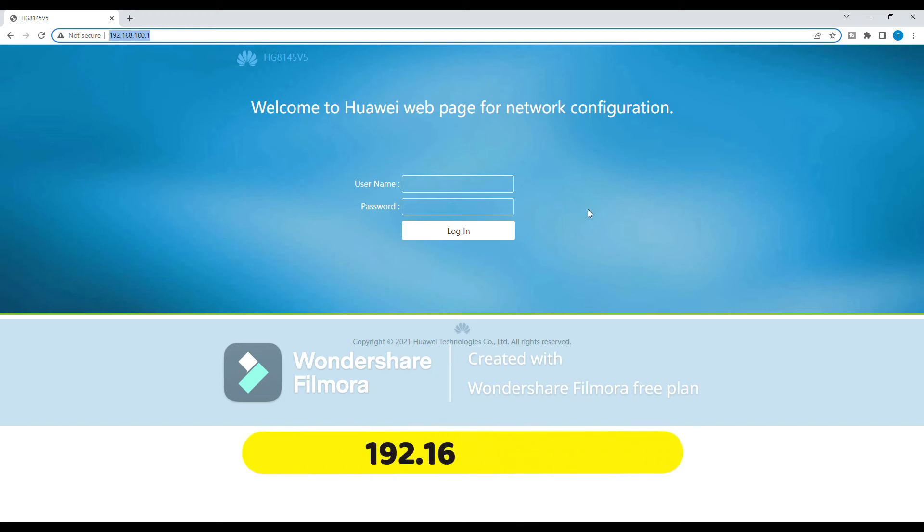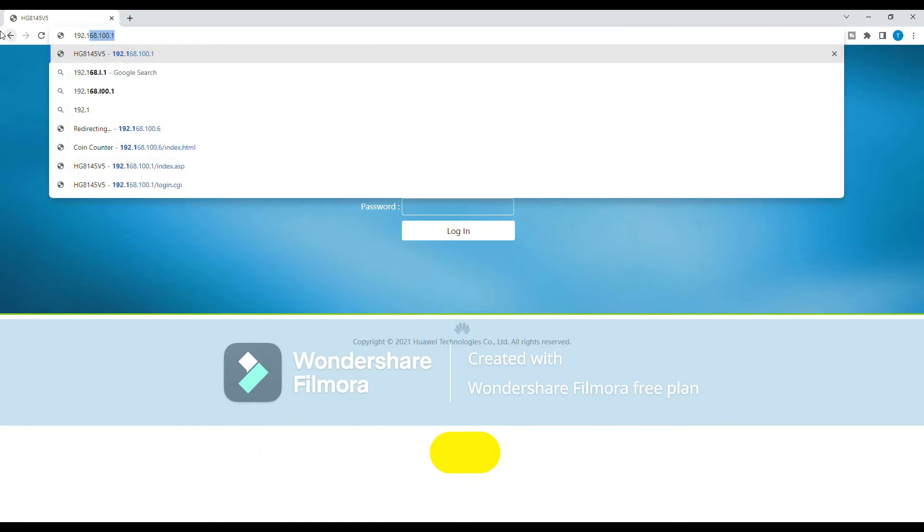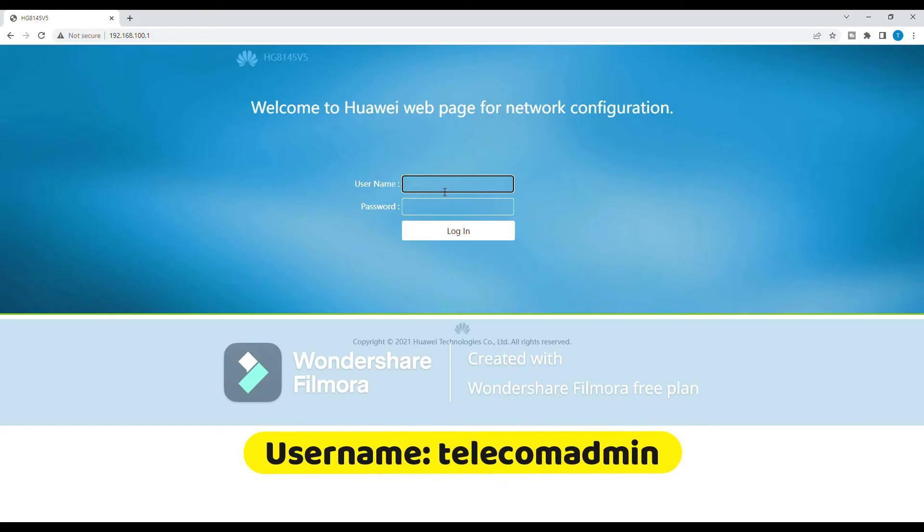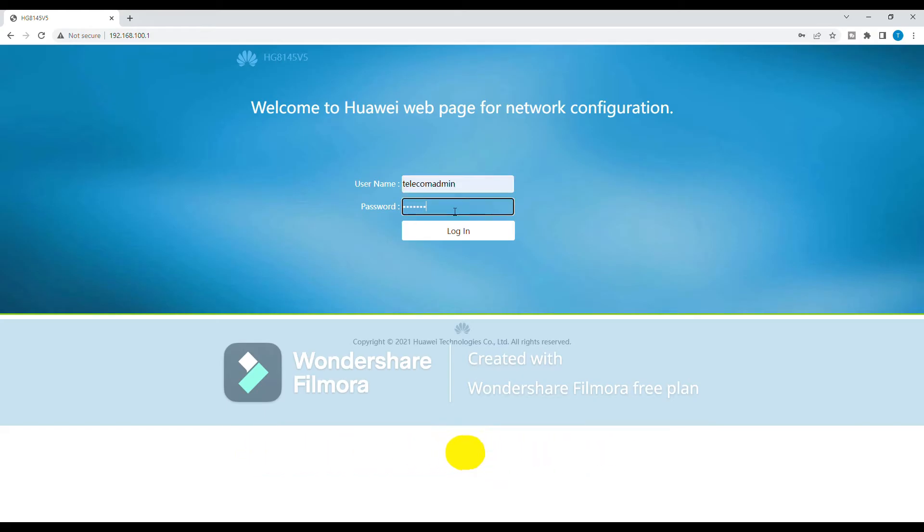Open a web browser on your PC or mobile phone and type in 192.168.100.1 in the address bar. Once you've accessed the router's login page, enter the default credentials for the username, telecom admin and password, admintelecom.